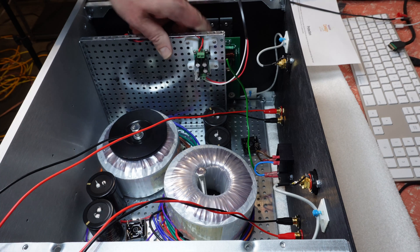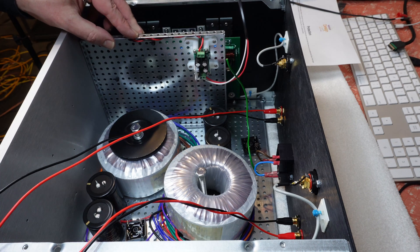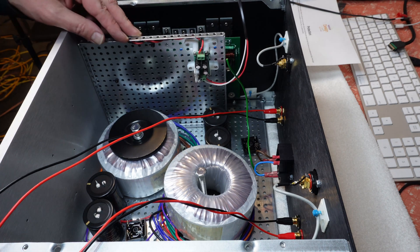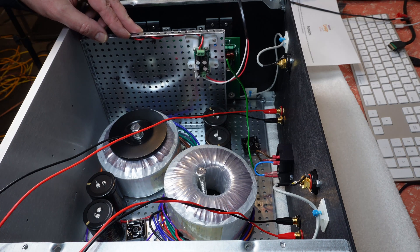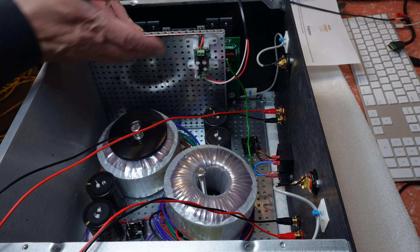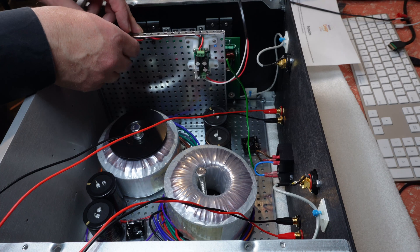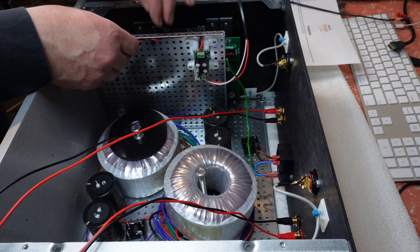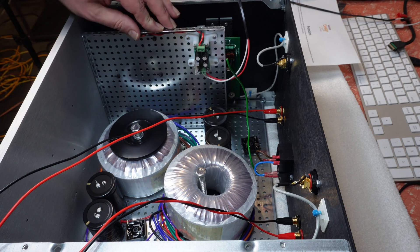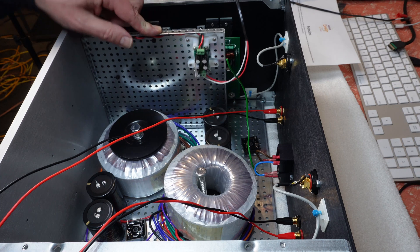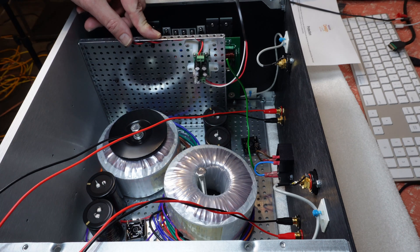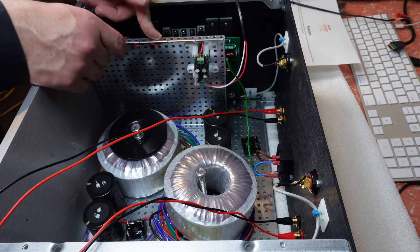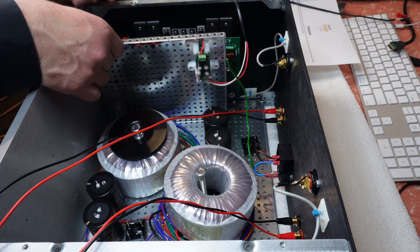So that will sit just there like that. And the idea of this is it will also give me some screening from the power supply. Keep the audio stages like separated with this great big piece of metal. And hopefully that will help.